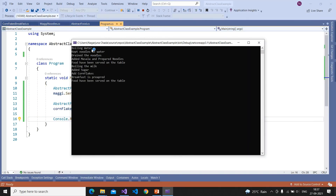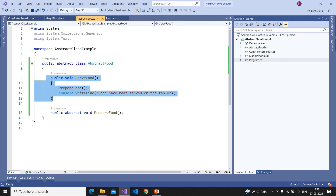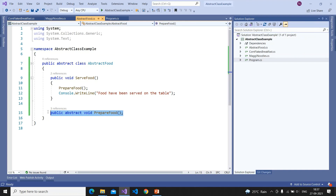When I run the example, it first prepares the cornflakes and prints that the food has been served on the table, then prepares cornflakes again and prints that the food has been served on the table. This is the concept of abstract class — when we want to implement a class partially and delegate the responsibility of some methods to the child classes.